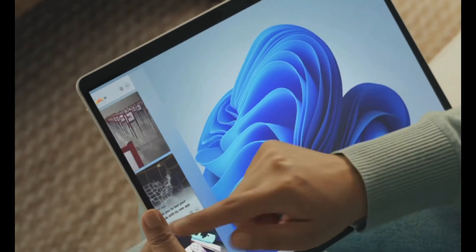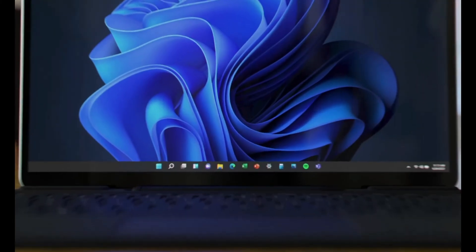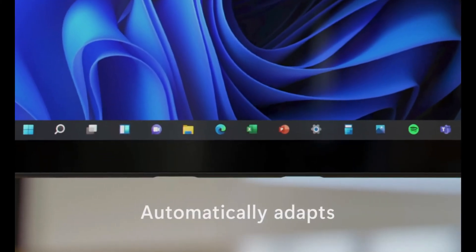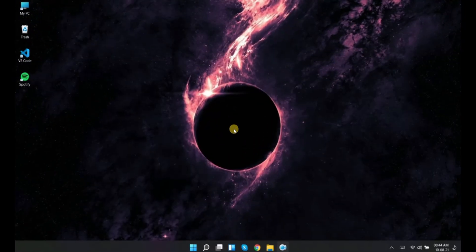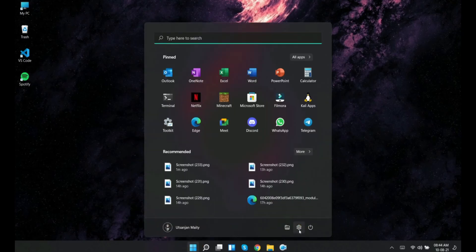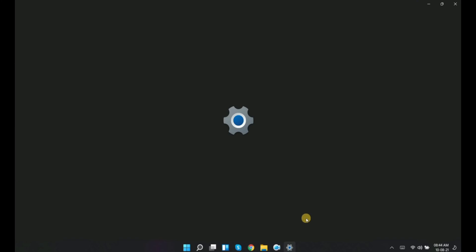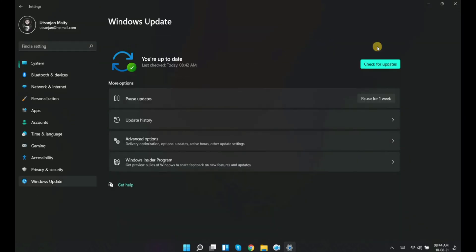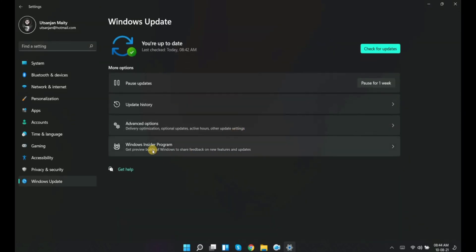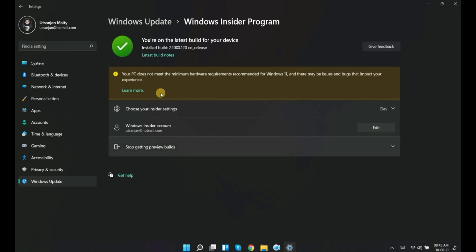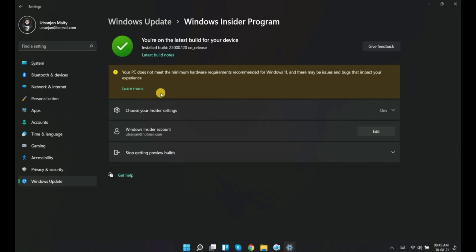Today in this video, I will be talking about how to get rid of the incompatibility mark shown in the update section in settings. Even my PC is showing the same error in the update section. Open the Windows Insider Program and you will see this error right here. Let's get rid of this.